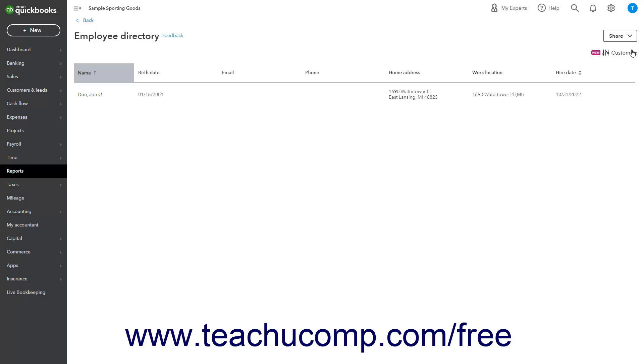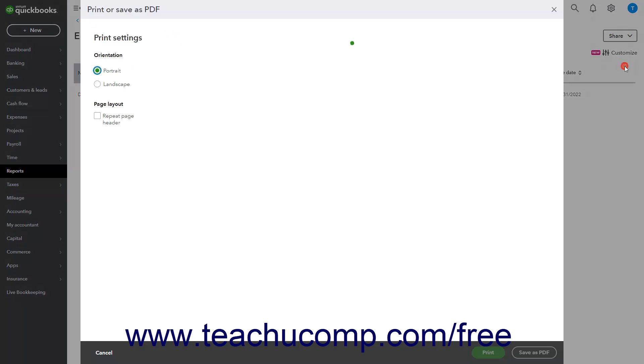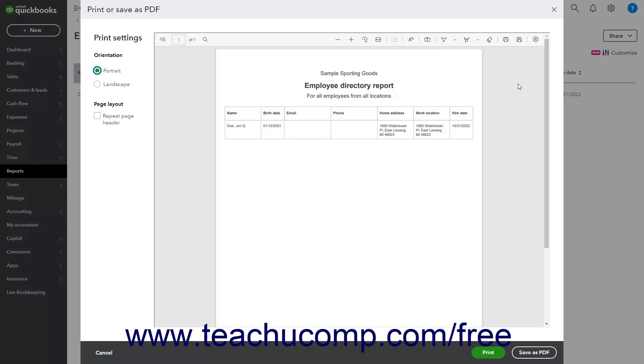On the Report page, click the Share drop-down button in the upper right corner and choose the Print or Save PDF command to open a printer-friendly version of the Employee Directory in a new window. Set the Print layout options at the left side of the window.